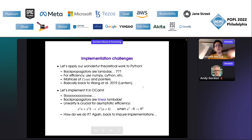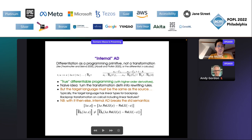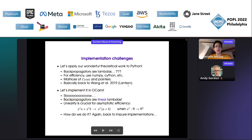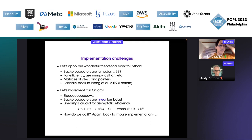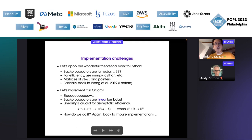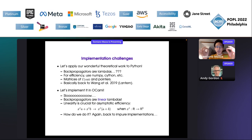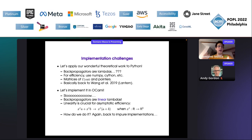From my perspective and Michele's: after doing all this we were like, wonderful, we have this program transformation that is purely functional — you take a lambda term and it gives you a lambda term with linear types inside. We would like to actually implement this and make it work. Our first idea was super ambitious — let's just do it directly in Python, the language everybody uses in machine learning.